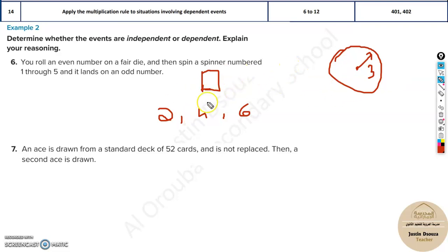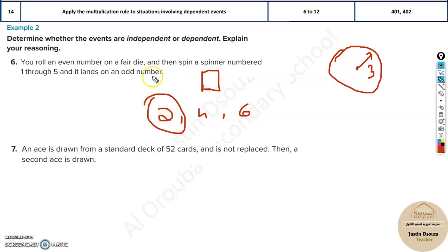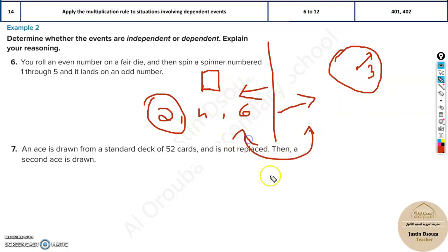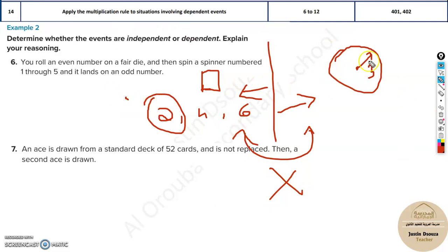Imagine putting an even number — say two — on the die. Will that two affect the spinner's result? It doesn't. This is an entirely different scenario from the spinner. They are not at all related to each other; anything you get on the die will never affect the spinner.